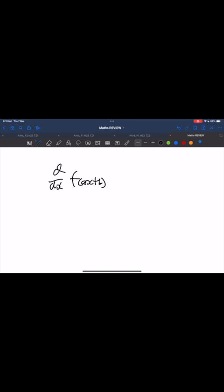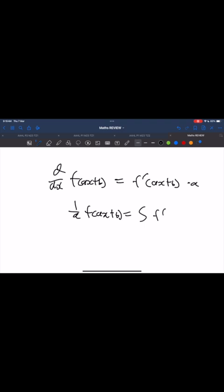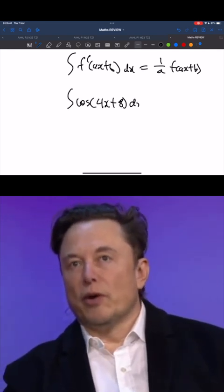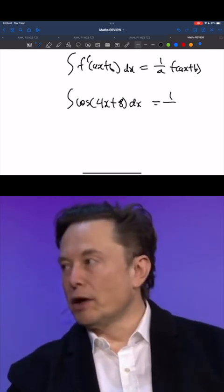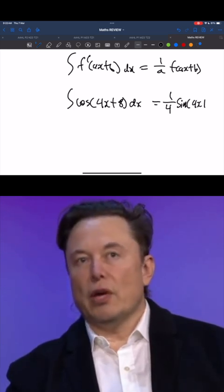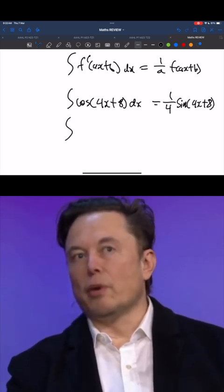Let's derive f of ax plus b using the chain rule to see what kind of result we can get. As you can see, after dividing both sides by a, the integral of f dash of ax plus b is 1 over a times f of ax plus b. This pattern can be useful when applied to trigonometric functions, such as sine and cosine. It can also be used with exponential functions. Take a look at these examples.